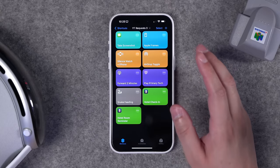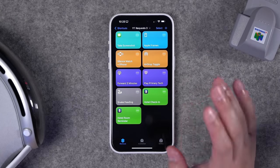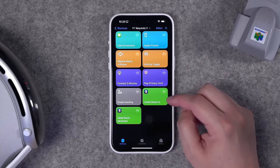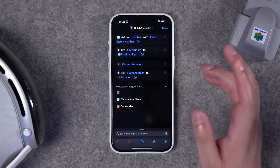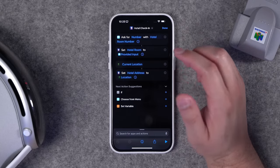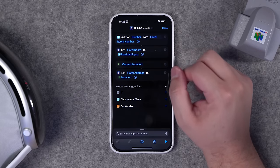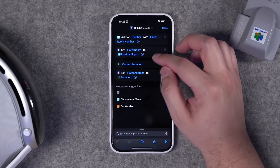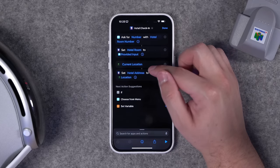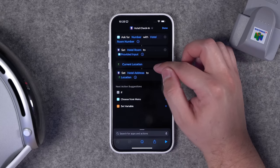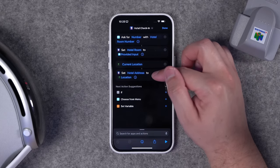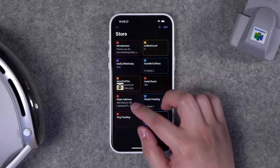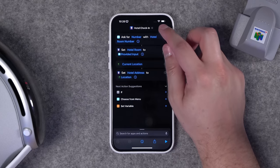Those are seven daily shortcuts. The last two were requested by a frequent traveler — actually a pilot — who stays in many hotels and struggles to remember their current room number. The first shortcut asks for a number, saves the hotel room number to Data Jar, and also gets the current location, saving the hotel address to a separate Data Jar list. In Data Jar you'll see one jar logging the room number and one called 'hotel address.'